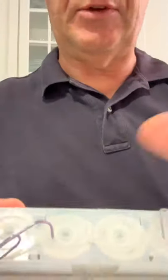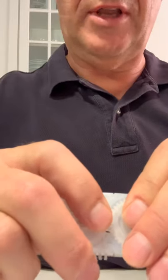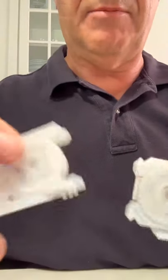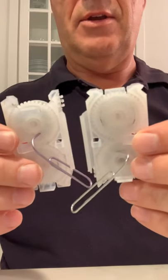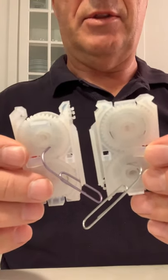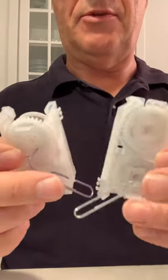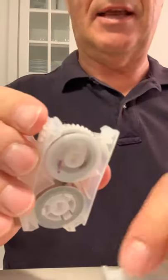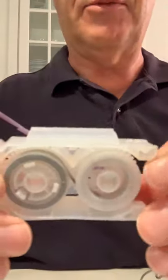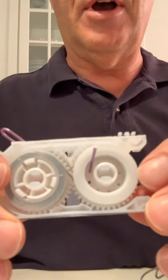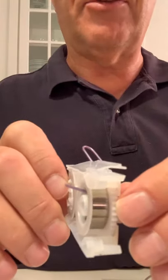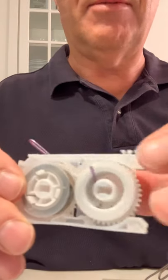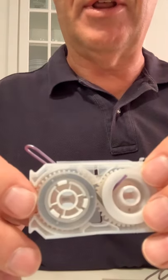Then you take the two assemblies apart right there. Now I have two spring assemblies that are held in place with the paper clips. The back sides of these look like this.